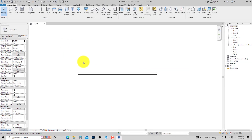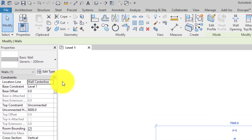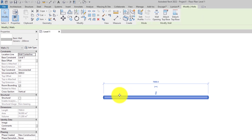In Revit, the Properties Palette through the Edit Type feature also gives you access to make modifications and changes to the element you are placing or have selected, and these modifications apply to all instances of that element type in the project.